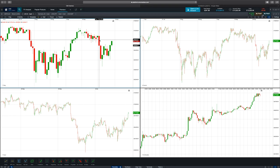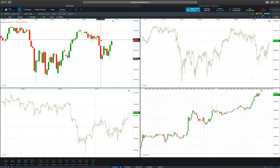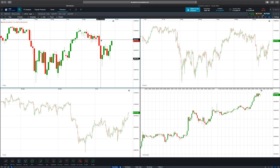If we hover over this red candle here, you've got the body of the candle which is the range between the open and the close price. These wicks display the high and the low of the day as well, and the colour of the candle is based on whether the market has gone up or down in value for that period.